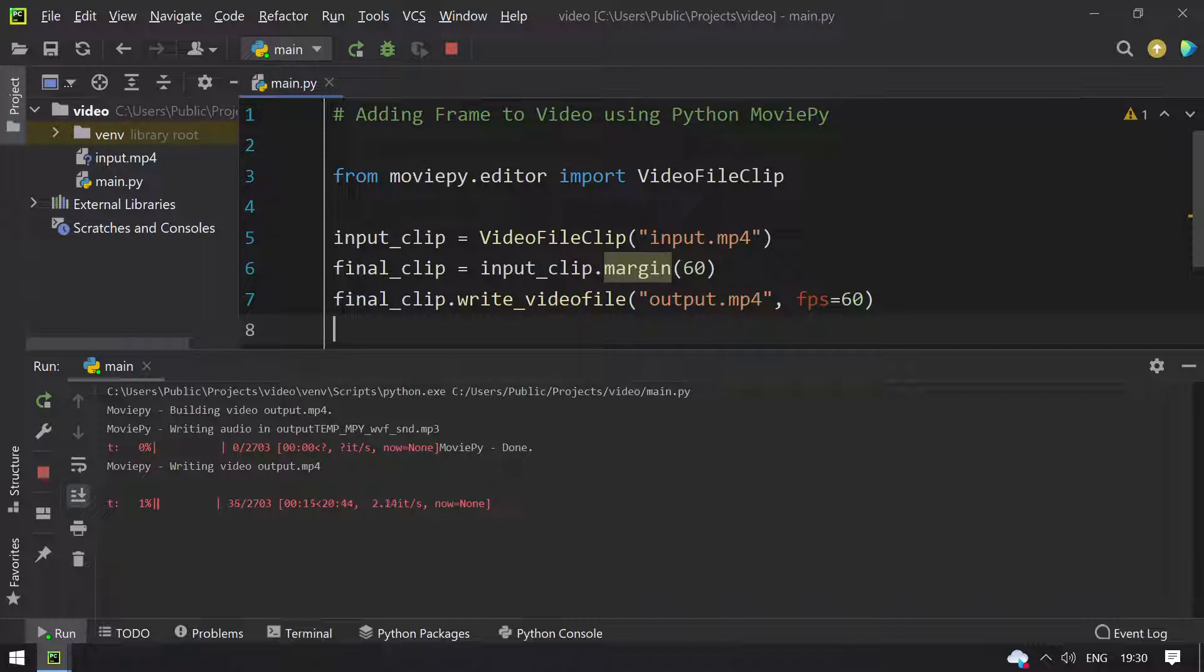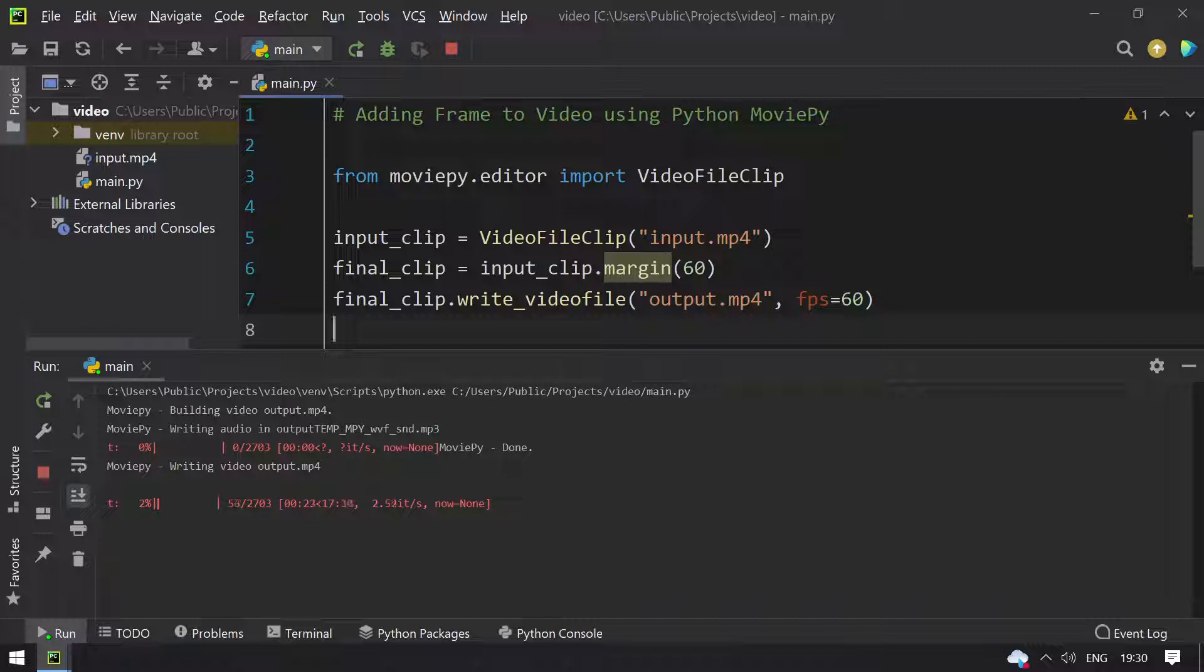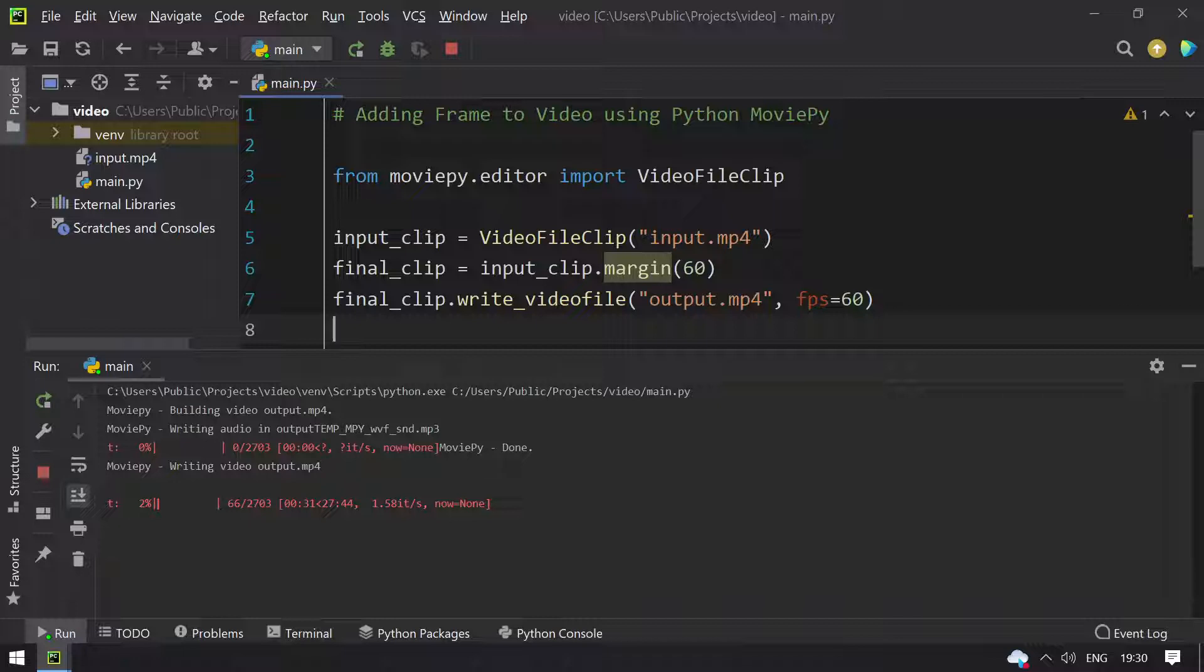1% complete, 2% complete. I guess this is going to take time, so let me pause my recording and let's resume when the process completes.